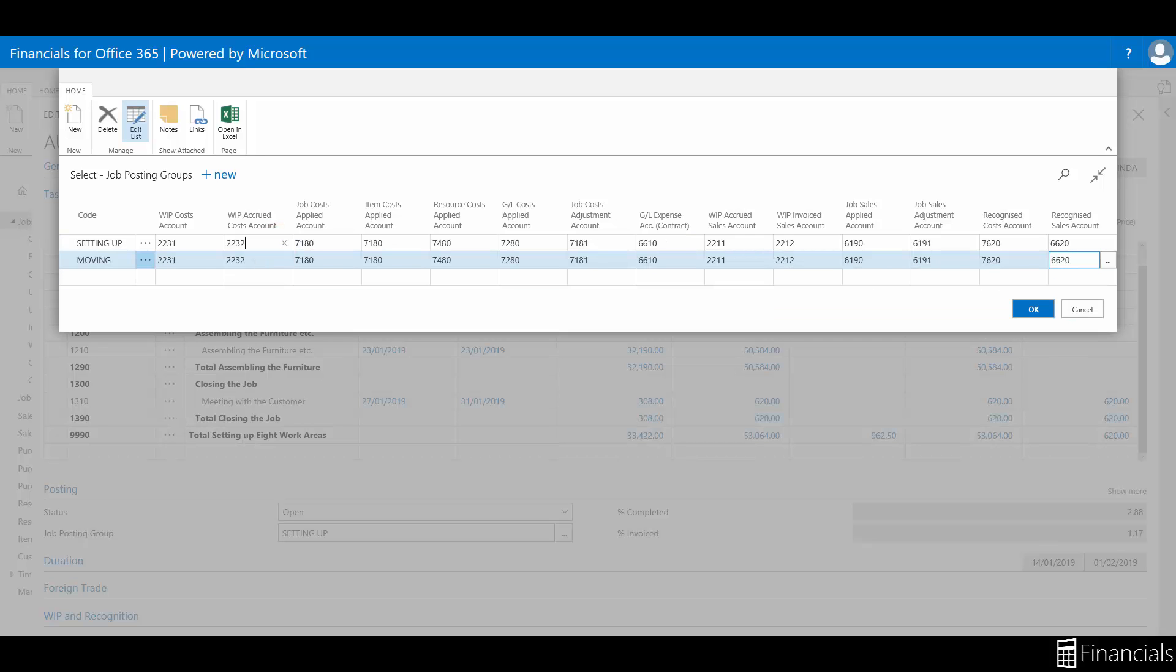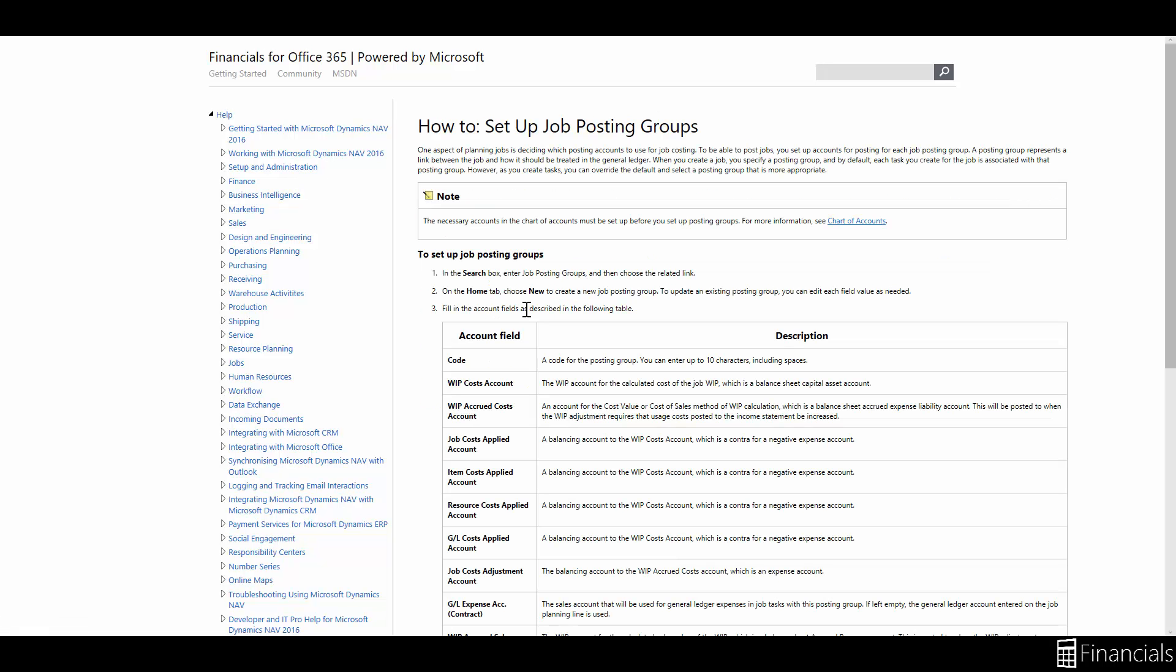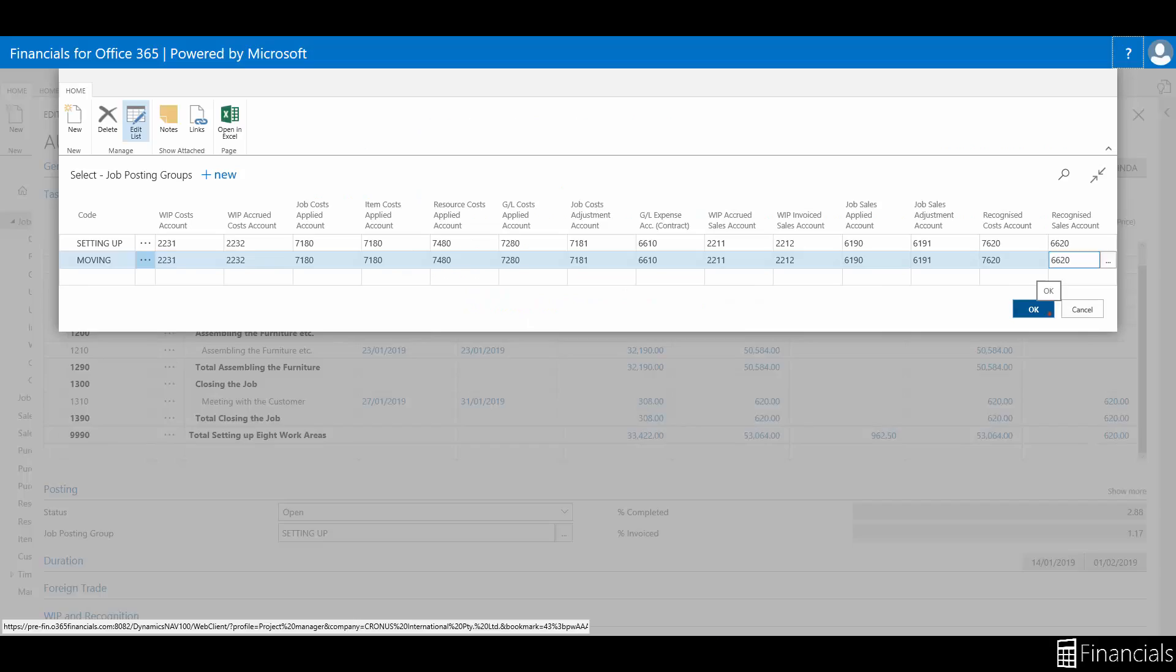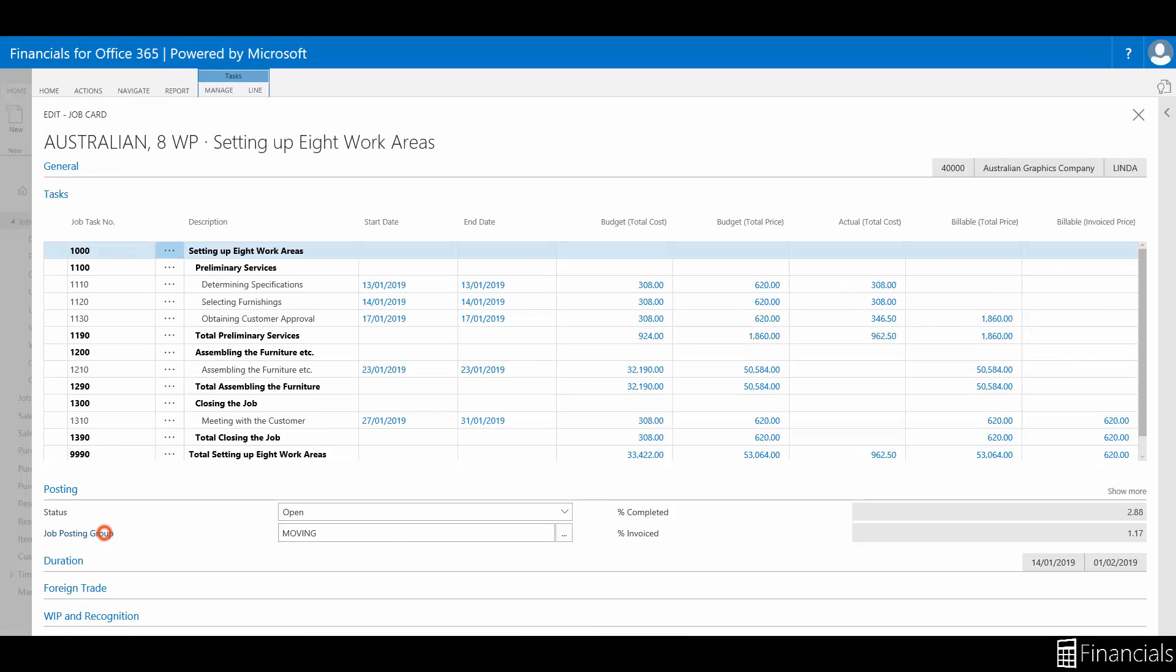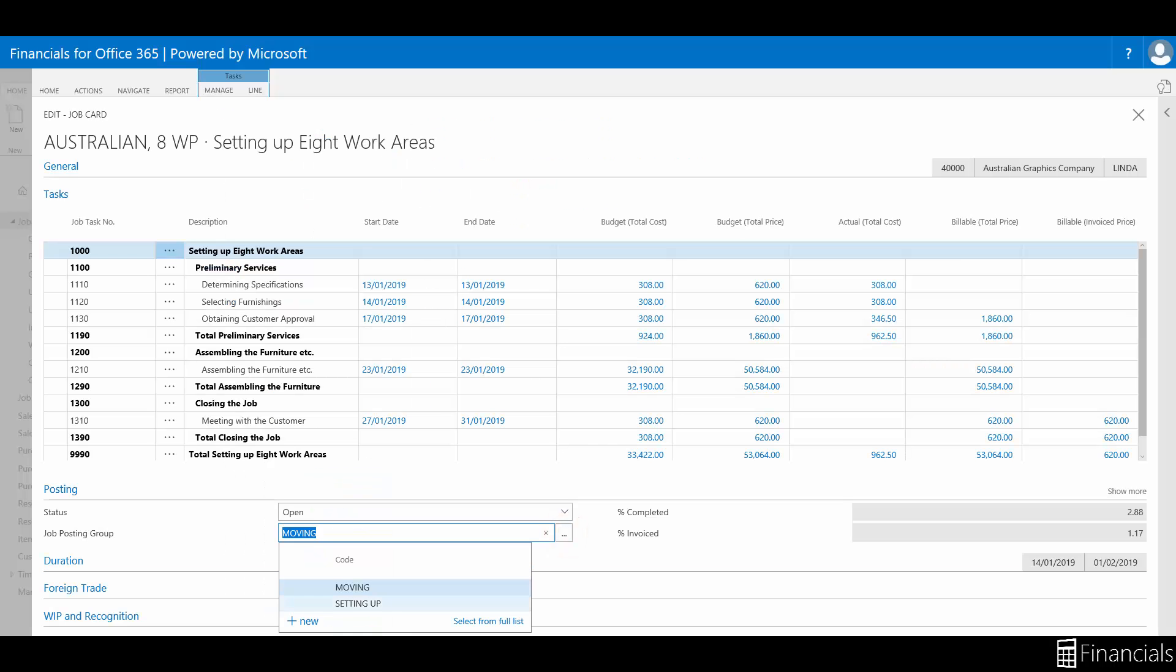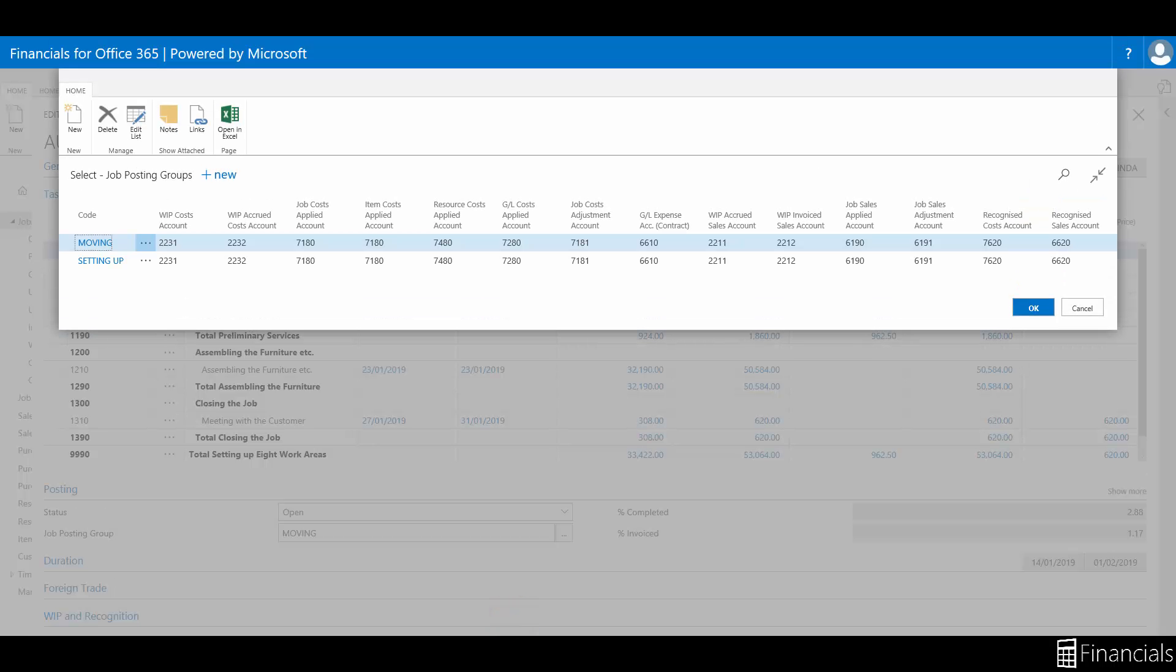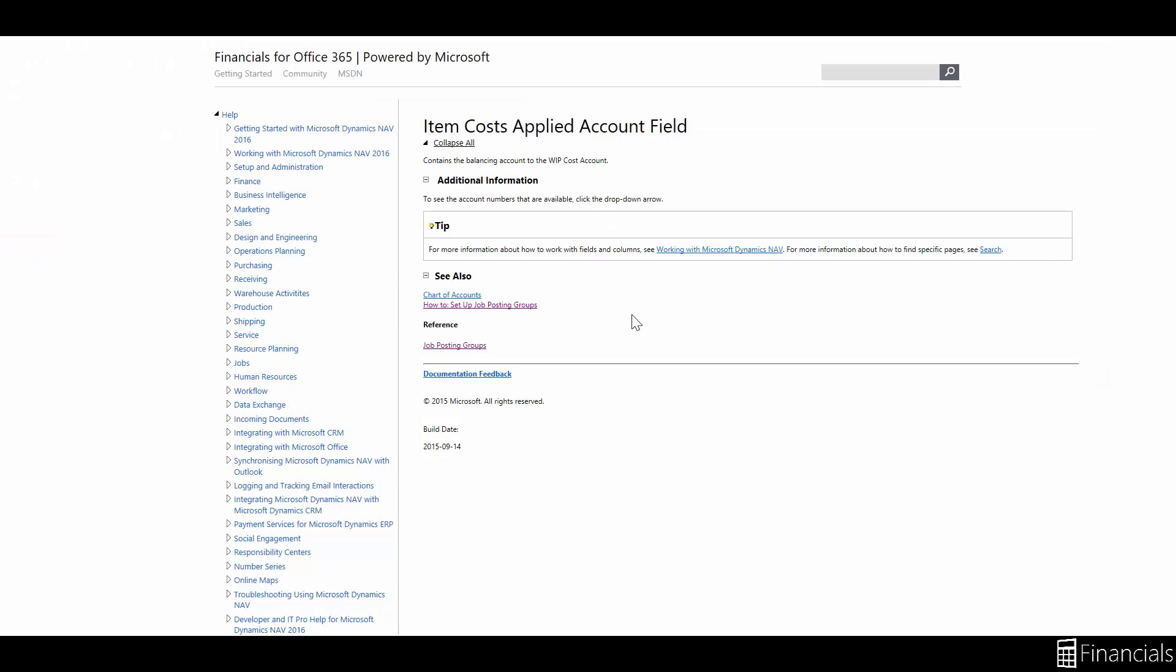Now if you have any questions while using Financials for Office 365 you can click on the question mark for a Windows specific help page. If you want help with a field click on the caption or a column click on the heading and select help like so. It's that easy.